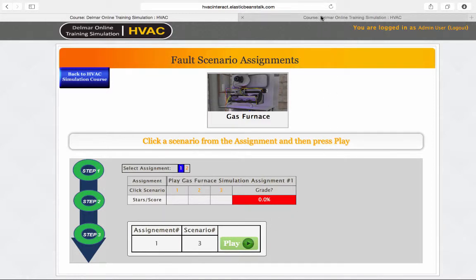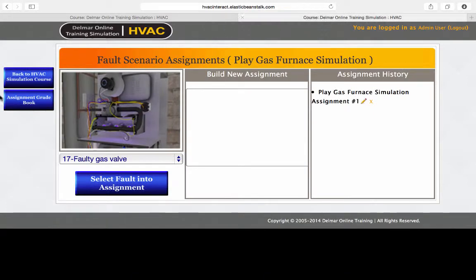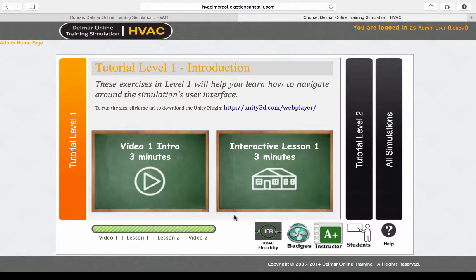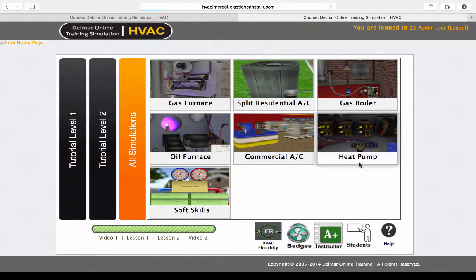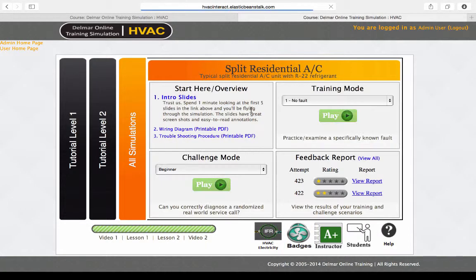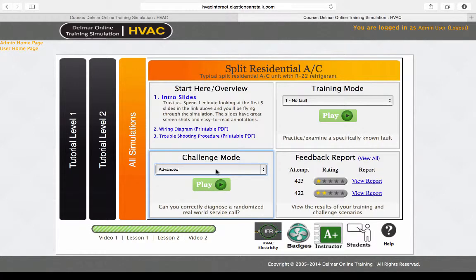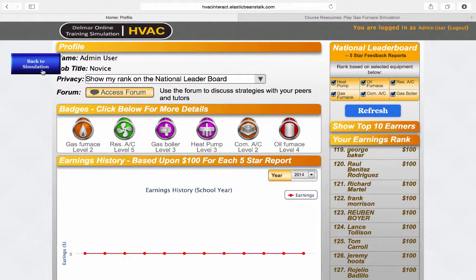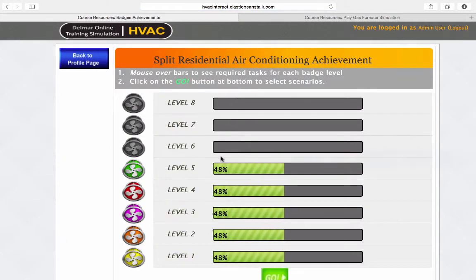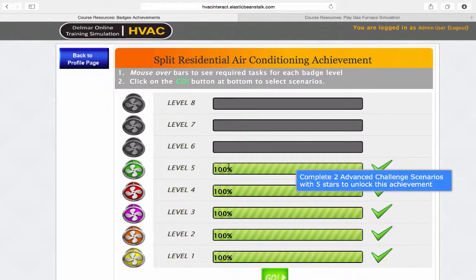Other than the assignments, we have two ways to motivate students using our challenge mode. The challenge mode is our game-like mode where you arrive at a house knowing only that the piece of equipment does not work and it must be fixed. Included with this challenge mode are motivating badges and earning games to engage the students. The badge awards the student for achieving different levels in the challenge mode — for example, to get level four, you have to complete two challenge scenarios on the intermediate level with five stars.